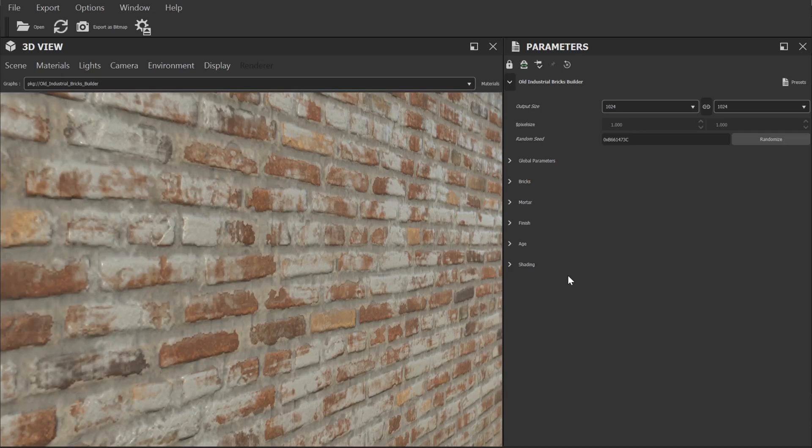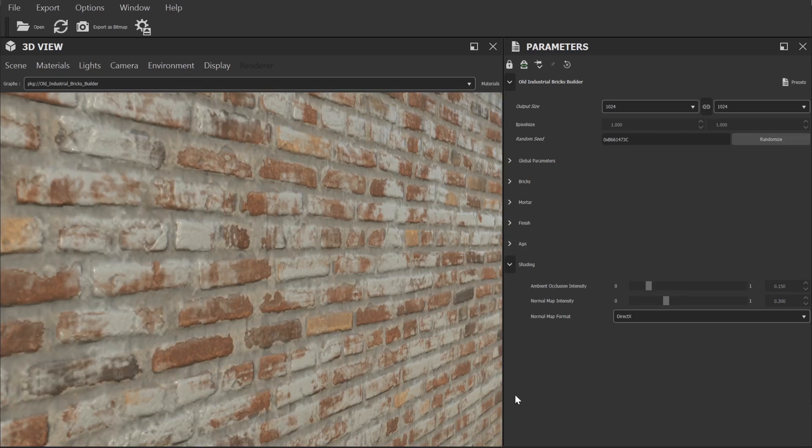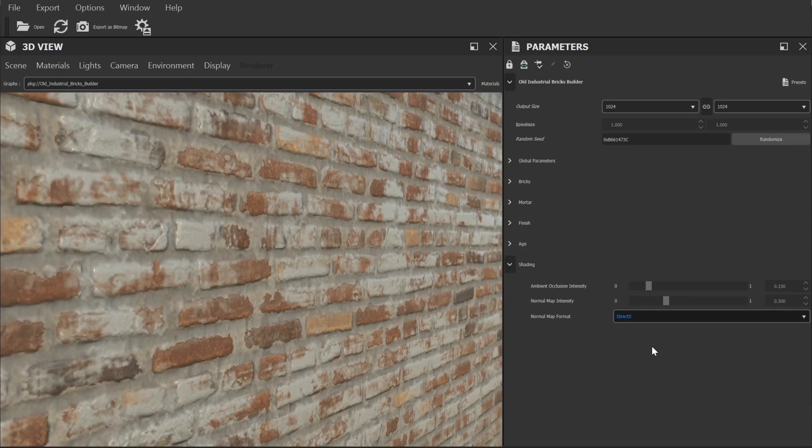Here in these shader settings we can adjust the normal format. Depending on your render engine and software you may want to adjust these. I for example use Blender for most of my projects and for that you'd want OpenGL. So I'm going to set that now.